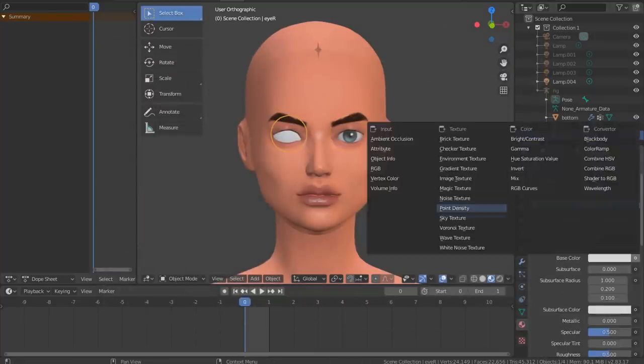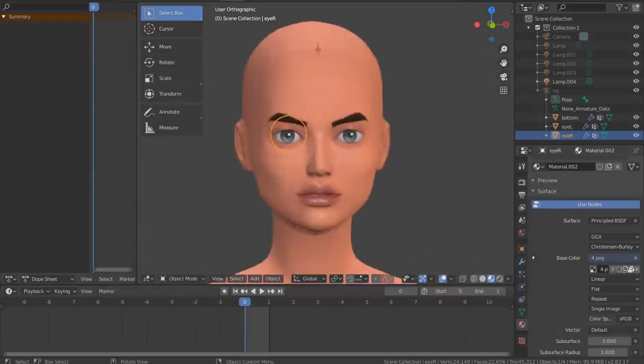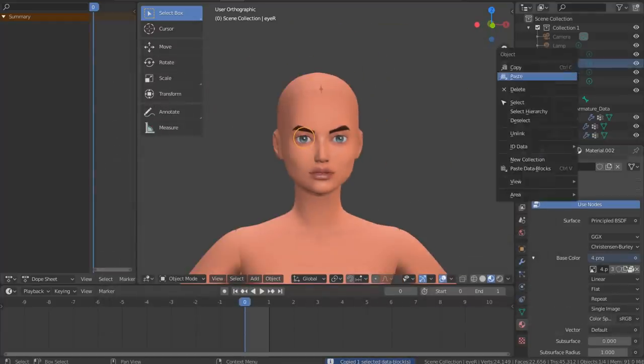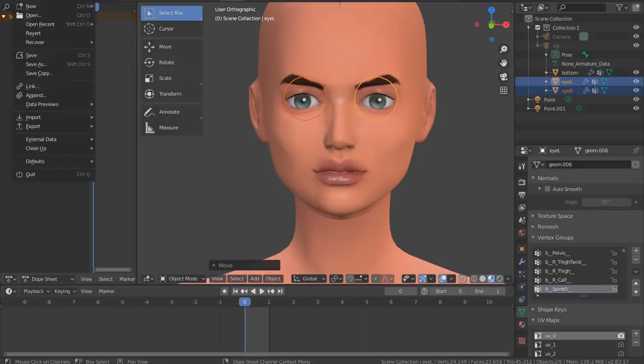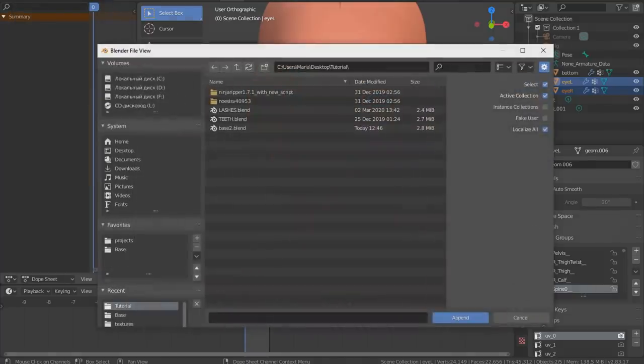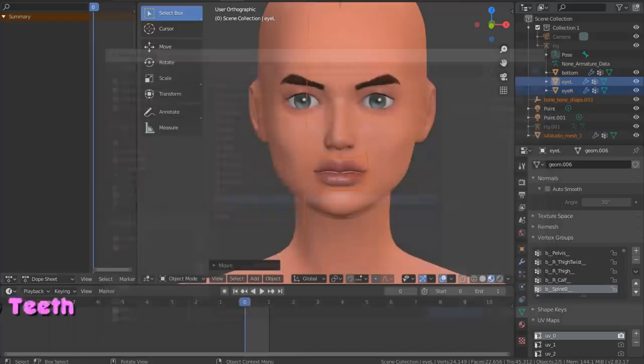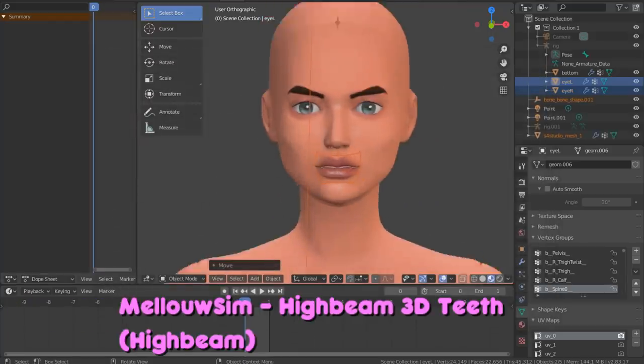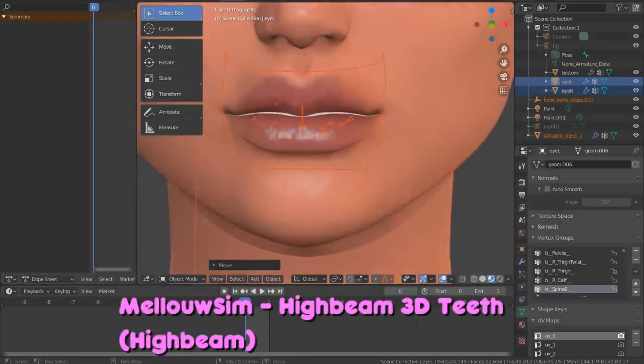I'm going to add 3D teeth to my Sim since I deleted teeth in the beginning. It's not necessary, I just like it this way. I'm clicking on File, Append. Here's my teeth mesh. I'm going to Object, Sims4Studio Mesh 1, Append.